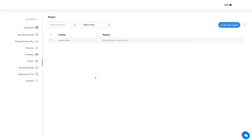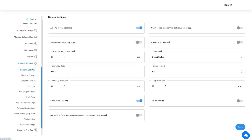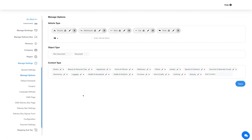Click Manage Settings to find different options to configure the on-demand delivery feature. Under General Settings you will find all the toggles and menus to configure the feature settings as per your needs. Next comes Manage Options, which lets you edit and update the vehicle type, object type, and content type. Make the required changes and once done click Save.